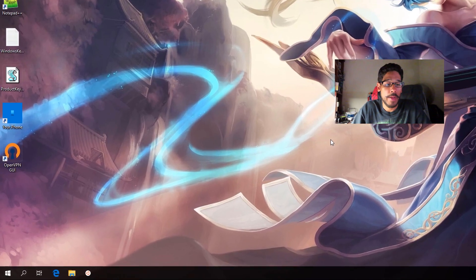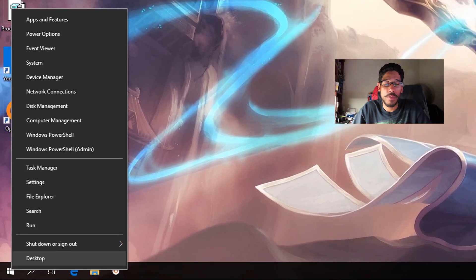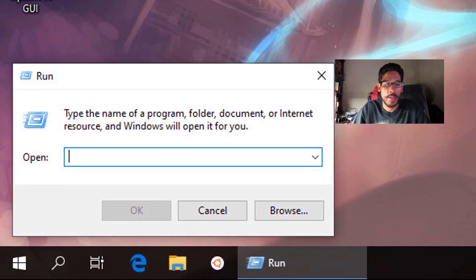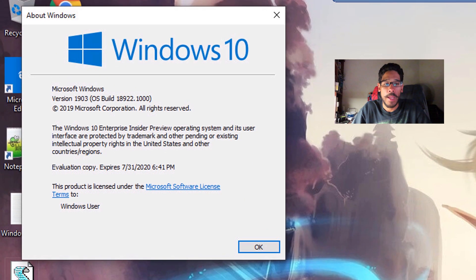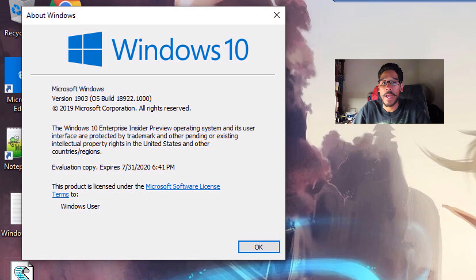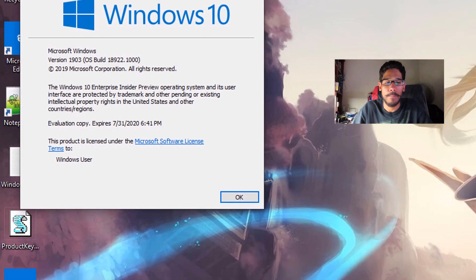First things first, I'm going to right click on my start menu, go to run, type in winver, click OK. I'm doing everything on the current build of 18.922 version 1903 on Windows 10.